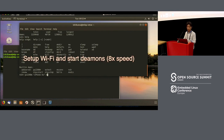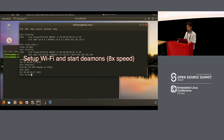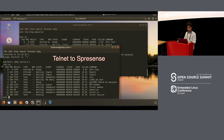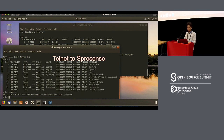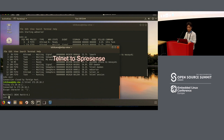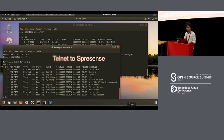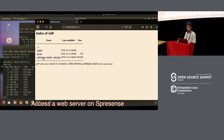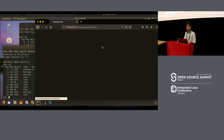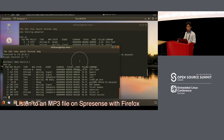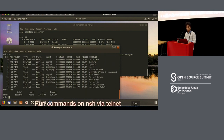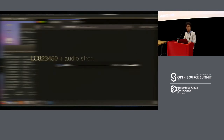Next is Spresense plus Wi-Fi. The setup is very long so I changed the playback speed, then resumed normal speed. You can see the shell prompt on Spresense. After login, running PS, then launching the web server — we access the web server on Spresense via Firefox. You can see a JPEG file stored on the microSD card on Spresense. An MP3 file is also on the microSD card. Firefox downloads and plays back the MP3 file.